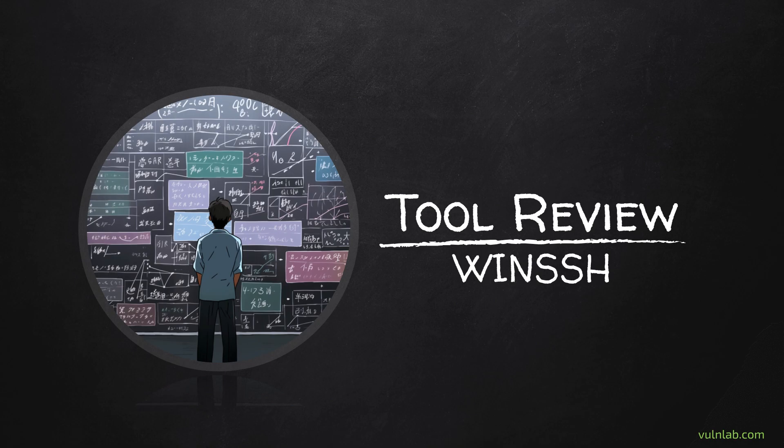To show how this works, I'm going to use one of the initial steps of Shinra, one of the red team labs on VulnLab. Here you phish a user, you send him a binary, and he will just execute it. So this is our scenario.